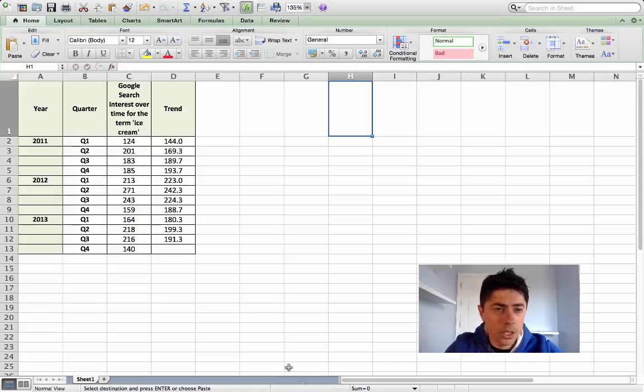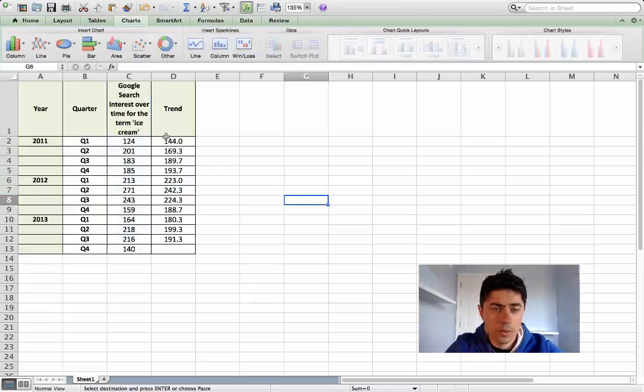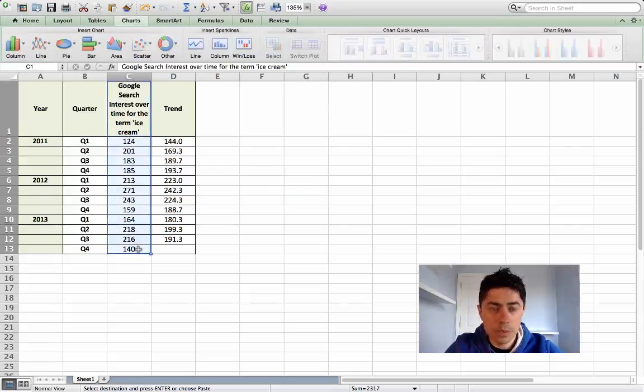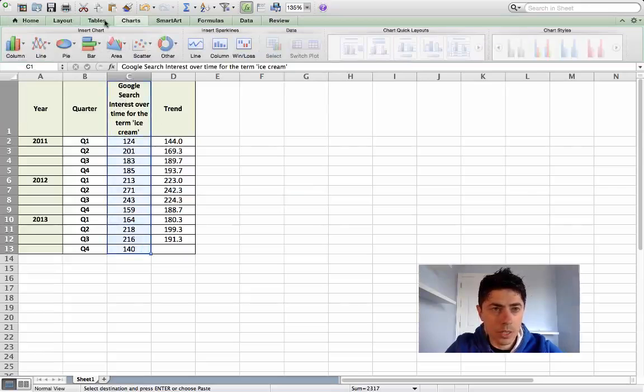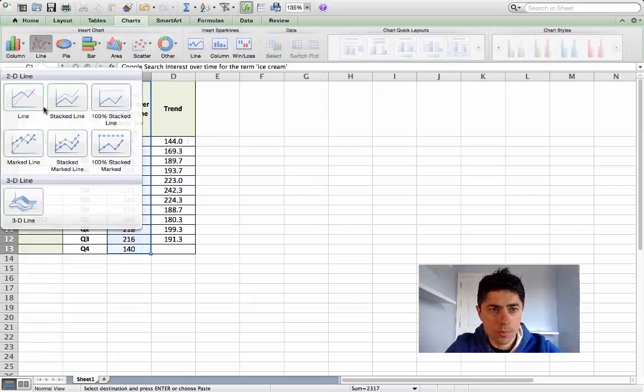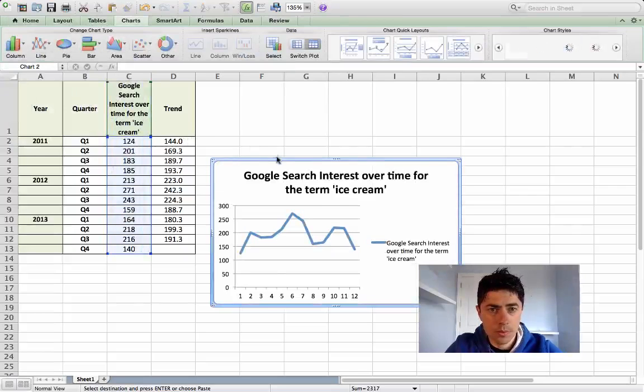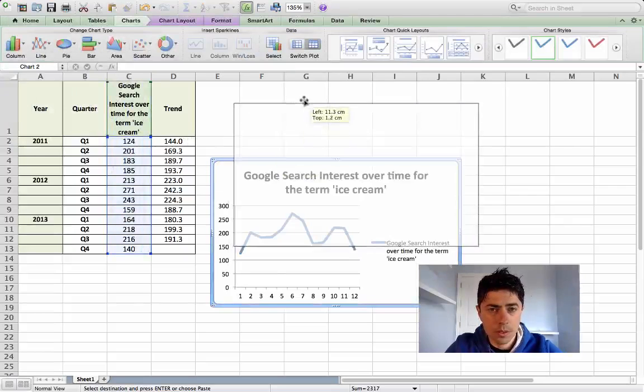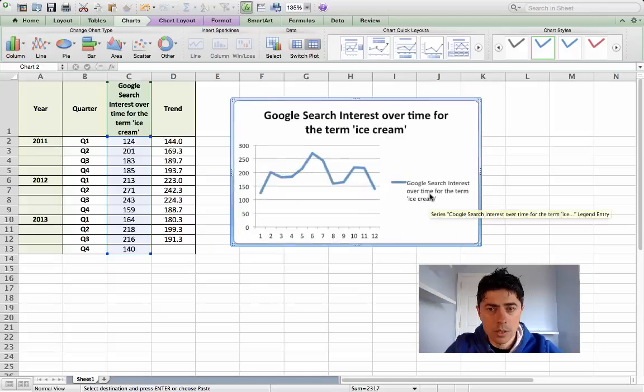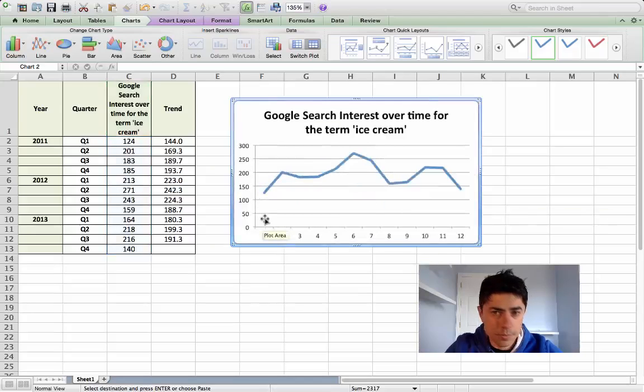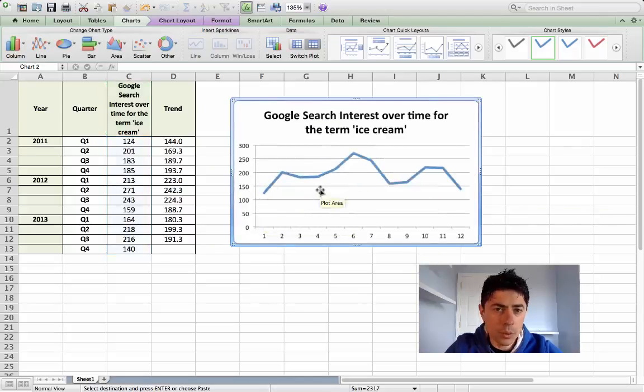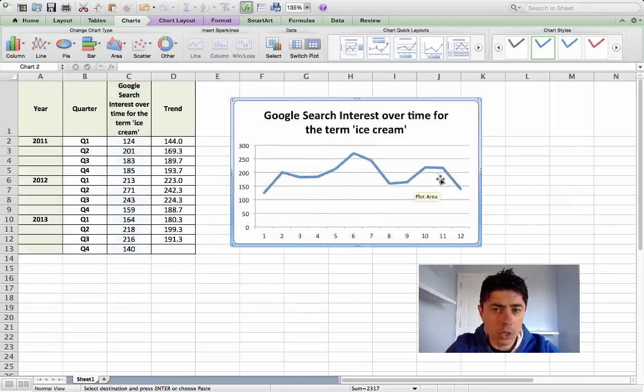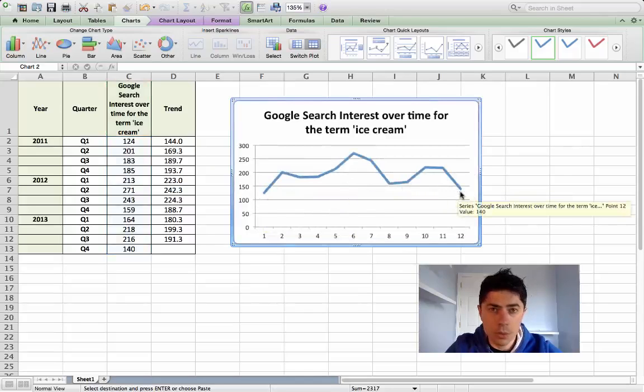Okay, here's an example of actual data that we have. Google search interest over time for the term ice cream. If I was to plot this data, we could actually see what the data looked like over these three years. We might like to find out what this actual search term or this actual data would look like in the year, say, 2014.